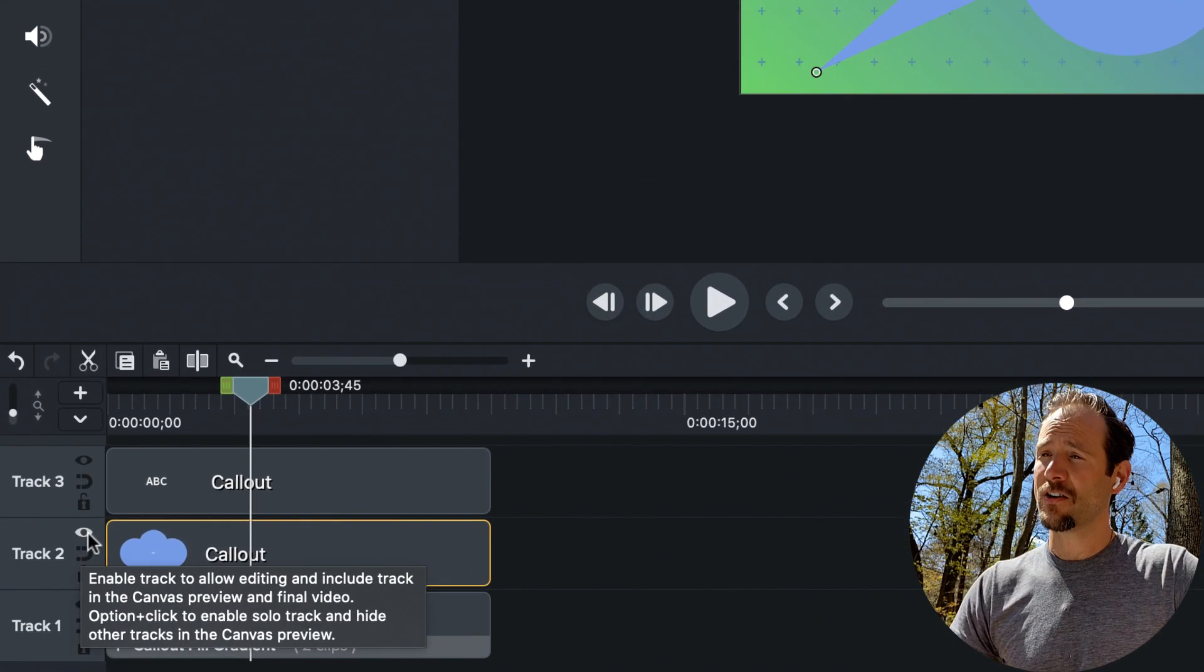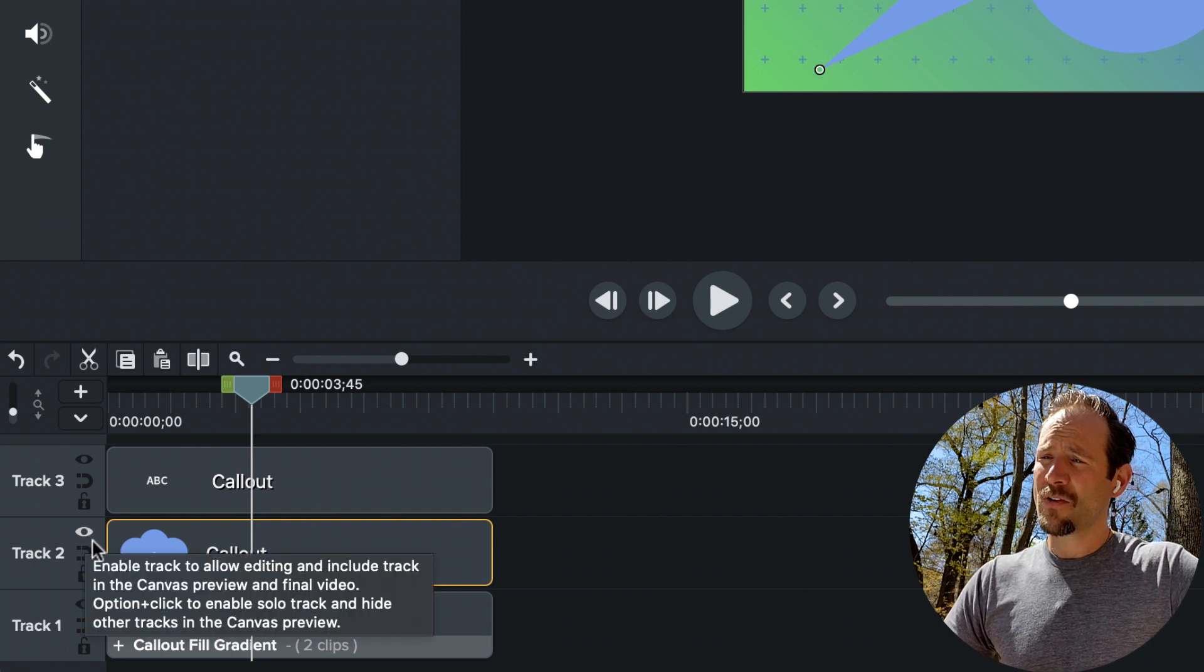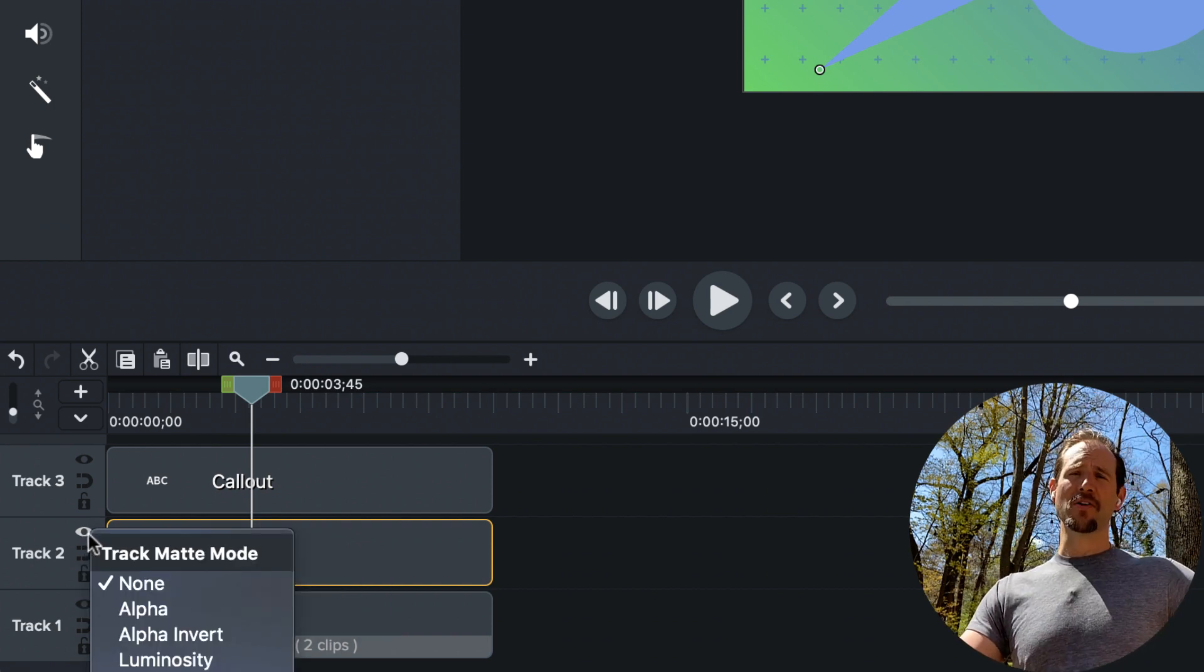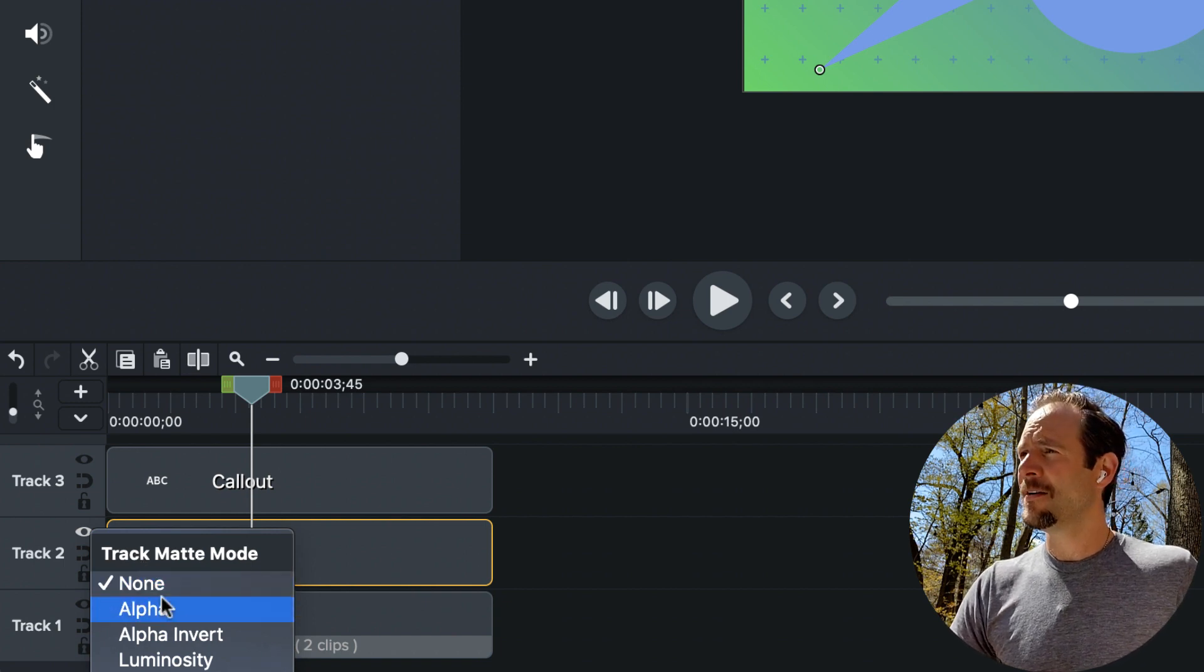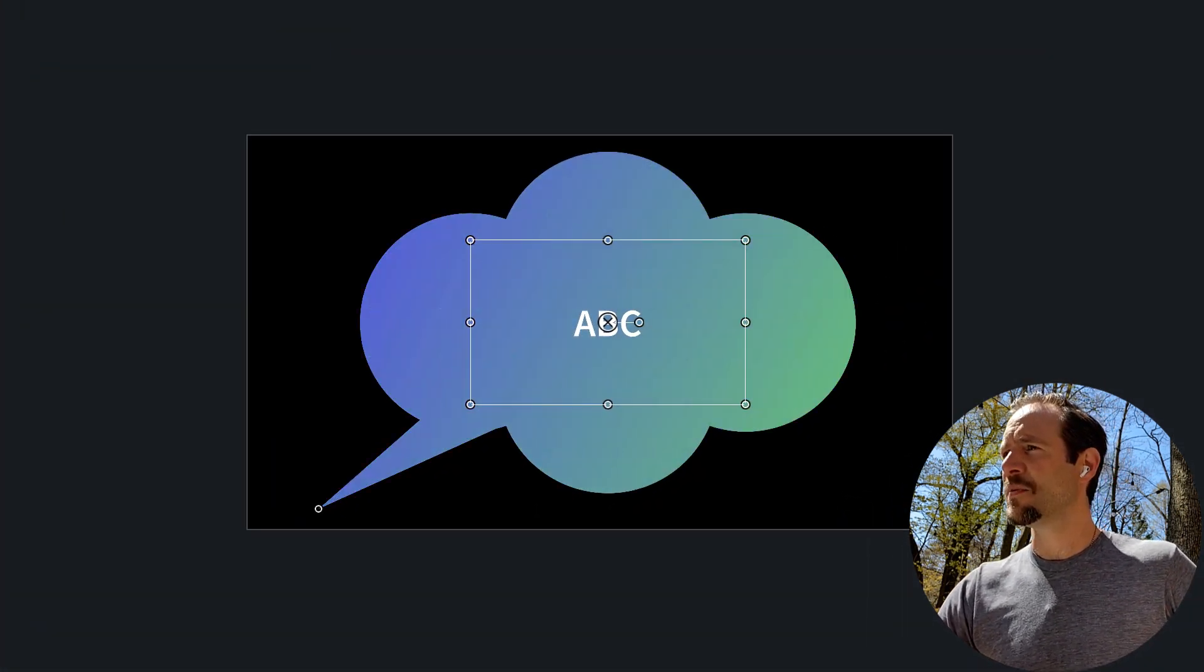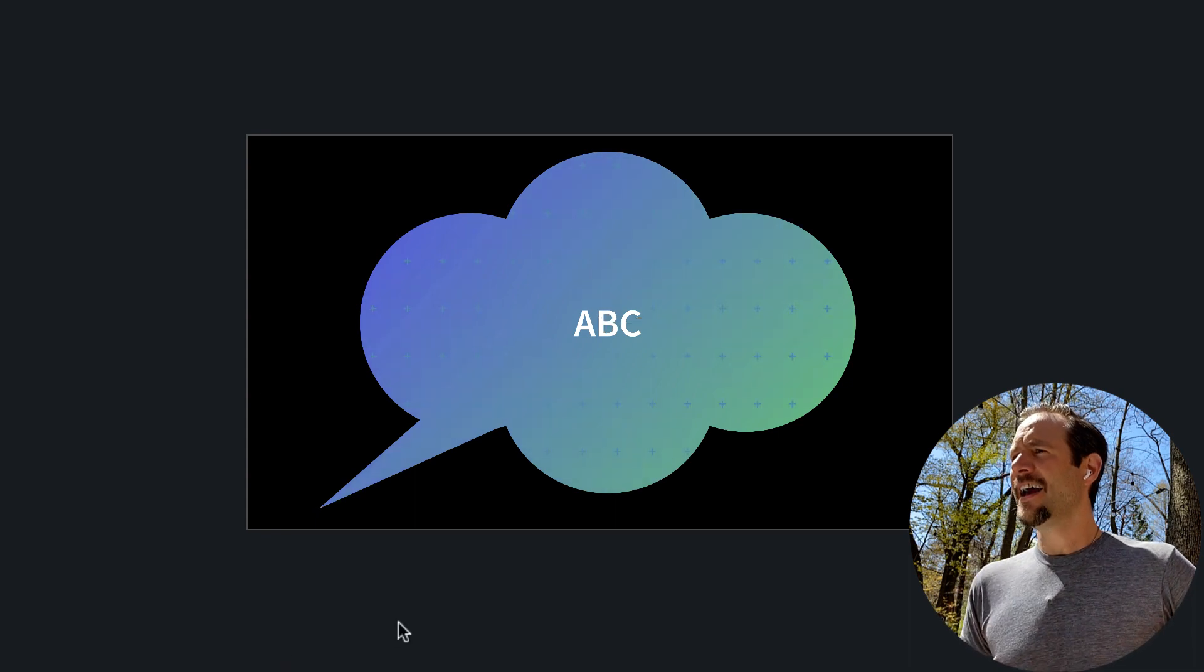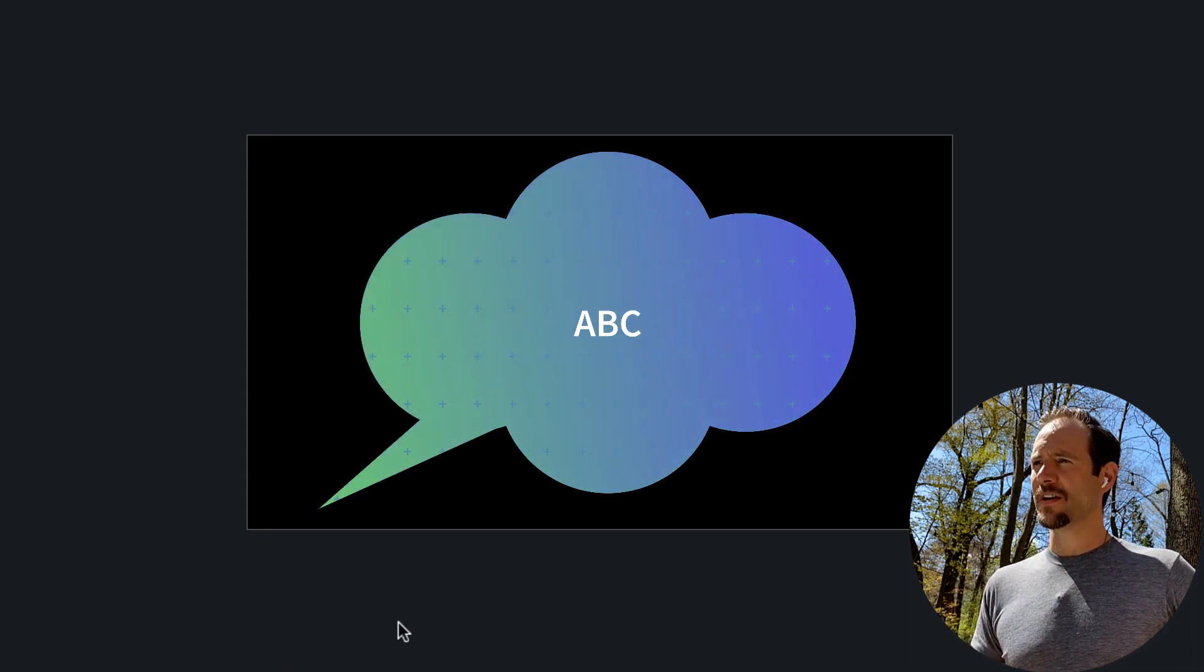If I navigate over on the track that's on track two, there's an eyeball. I'm going to right click on that eyeball and you'll see track matte modes. I'm going to select alpha. And just like that, if I go ahead and hit spacebar, I have a really cool callout treatment.